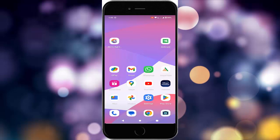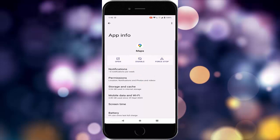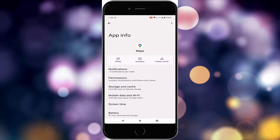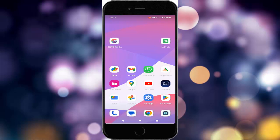The third method: disable the battery and data restrictions for Google Maps. Once again tap and hold on Google Maps and tap on info. Now here tap on the battery option and select 'Unrestricted'. After this, once again restart the device.